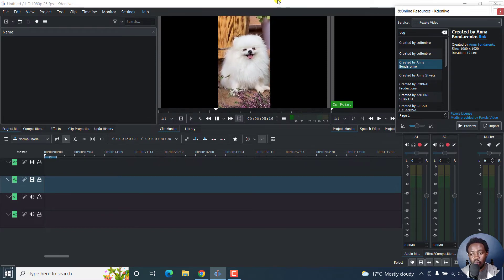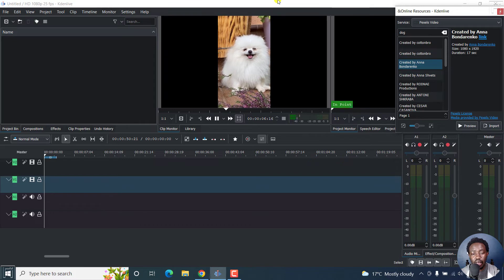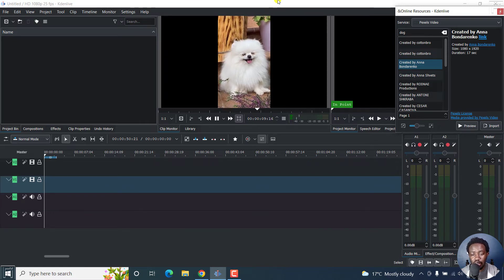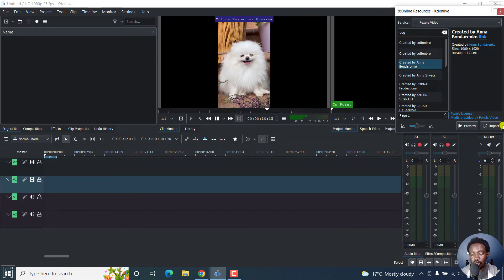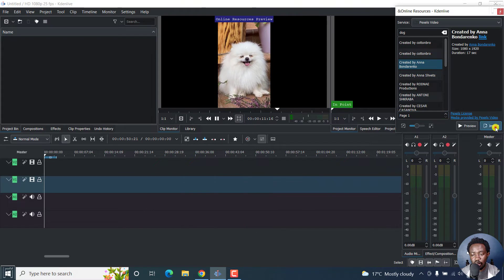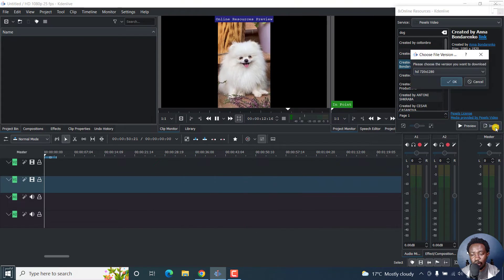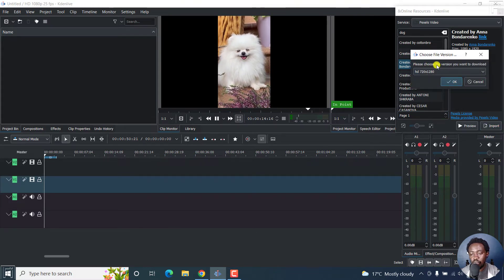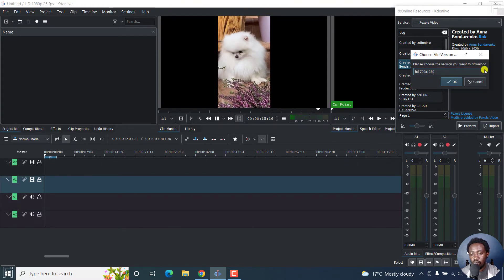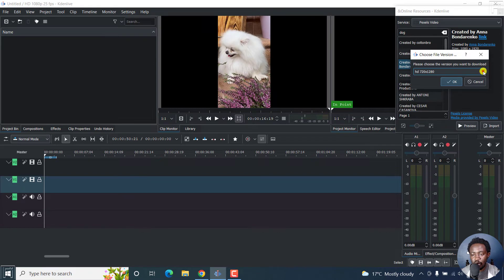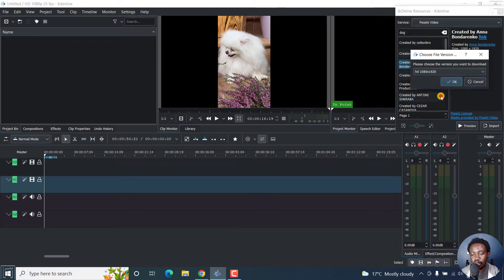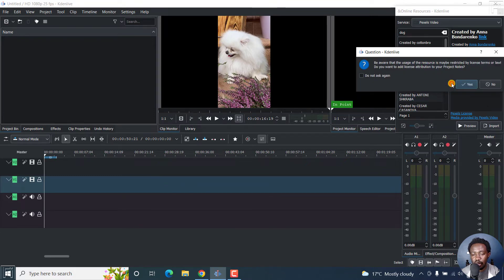If it's something that you wanted to use, then you can do that. And to do that, all you need to do is just click on import. And once you click on that, please choose the version you want to download. That's the popup you're going to get. And let's assume you want to download the HD 1080 by 1920. Click on that and then click OK.